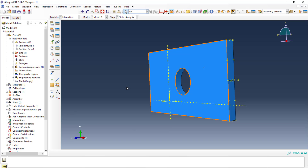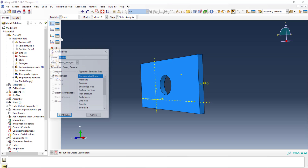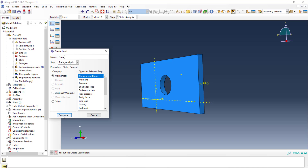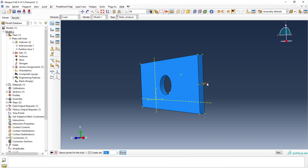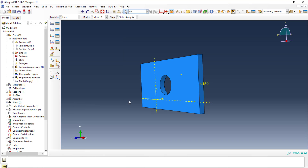Next are the loading conditions. I'm going to assign a force. There are different types of loading: concentrated force (applied only on points), moment, pressure, and others. I'll use concentrated force. Select the reference point, click done. Now specify CF1, CF2, CF3 which correspond to X, Y, Z. Along the X direction I'll apply 10,000 Newtons. Remaining values stay zero. The force is applied.